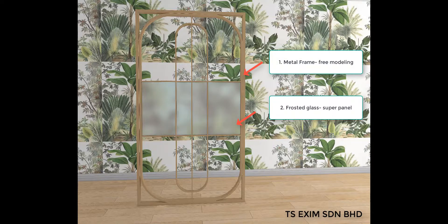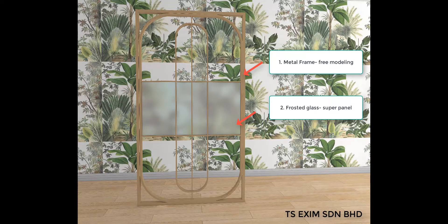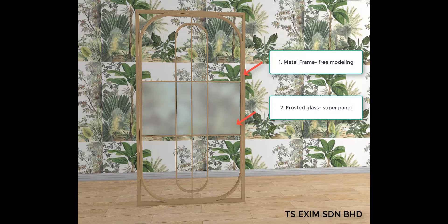Hi, this video is about how to create this metal frame divider using AI House. I will use free modeling to draw the metal frame and then the middle frosted glass. I will be using a super panel and change the material to frosted glass. So let's get started.